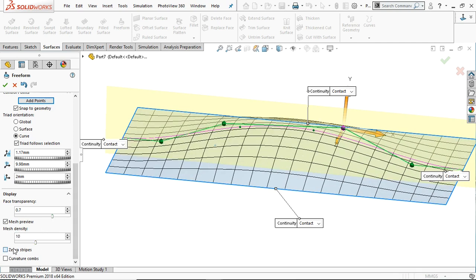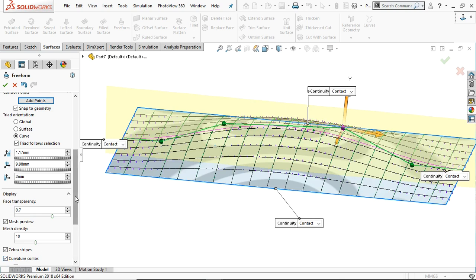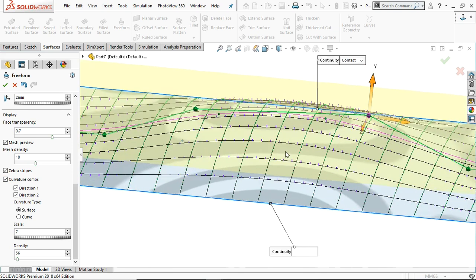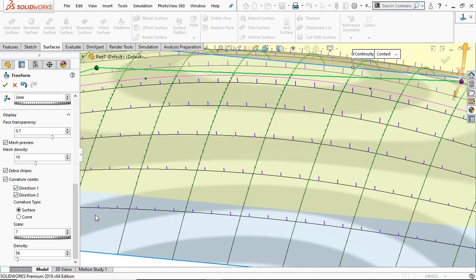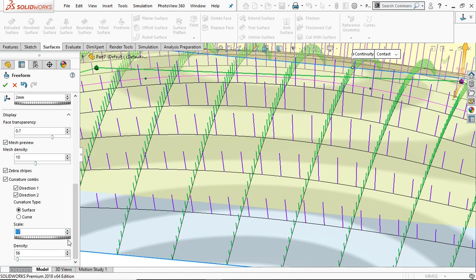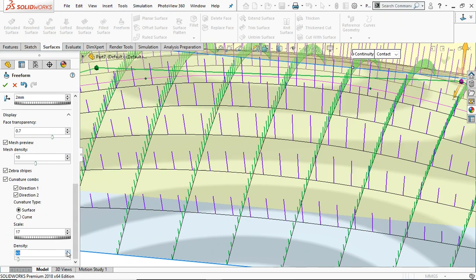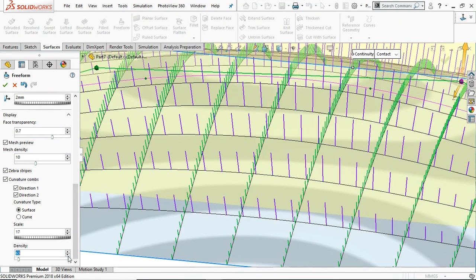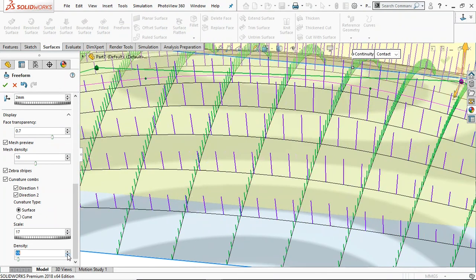The display styles include zebra strips. If you want to change the display to curvature comb, you can change the density and the scale. Let's increase the scale — you can see the change in the comb scale. If you increase the density the combs are closer together, and if you decrease the density they go apart.